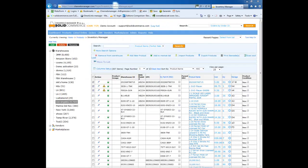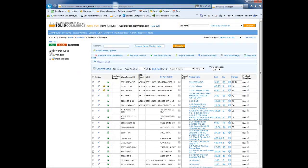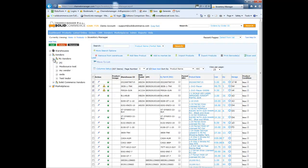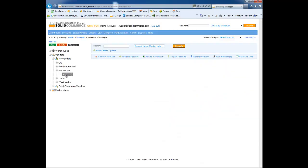The next area on this page is the Vendor section. As you can see, this section is similar to the Warehouses section, however it allows you to separately manage products that are shipped from your vendors and are not located in your own warehouse.